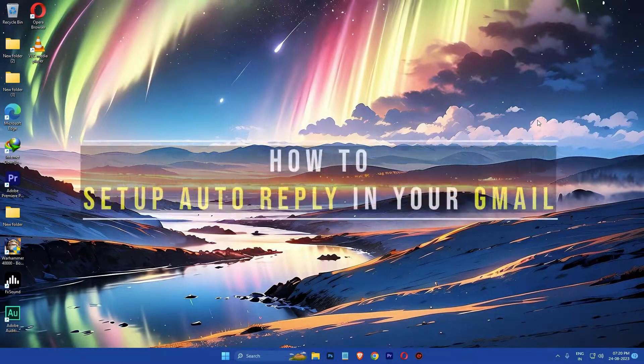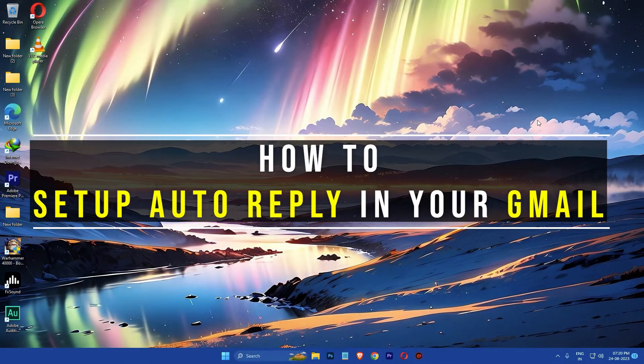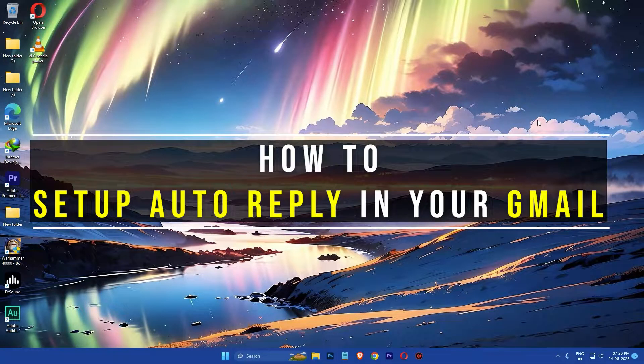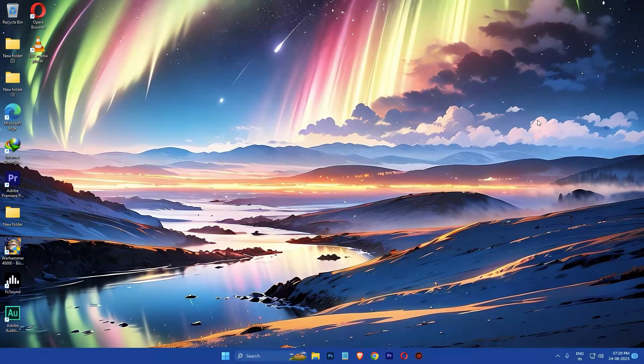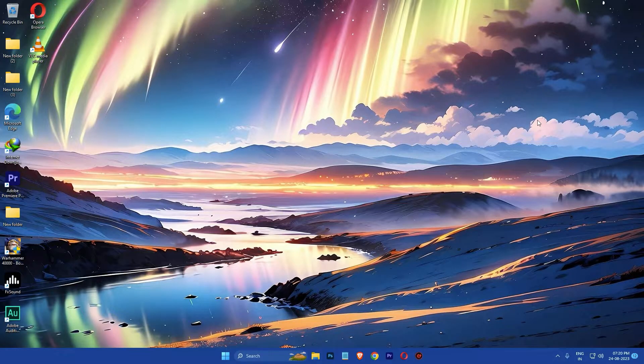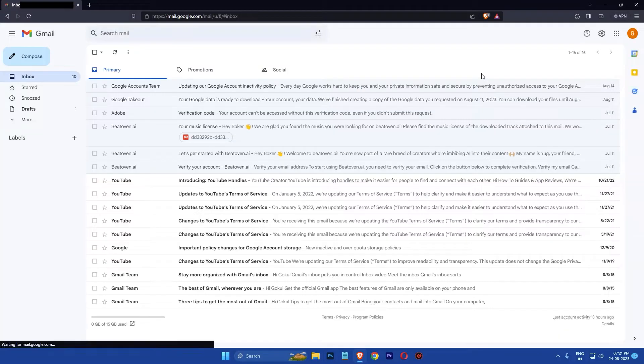Hi everyone, my name is Google and today I'm going to show you how to set up auto reply in your Gmail. So let's get started. First, you need to enable templates in Gmail. To do this, login to Gmail